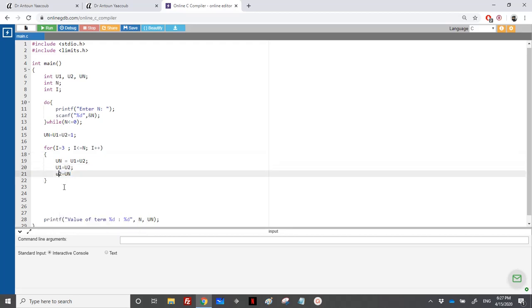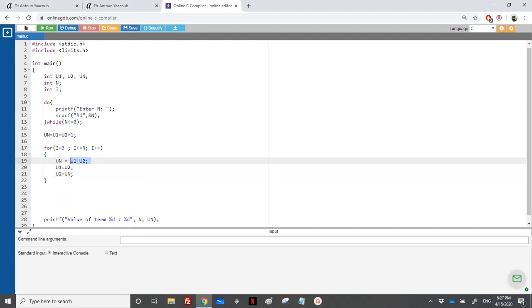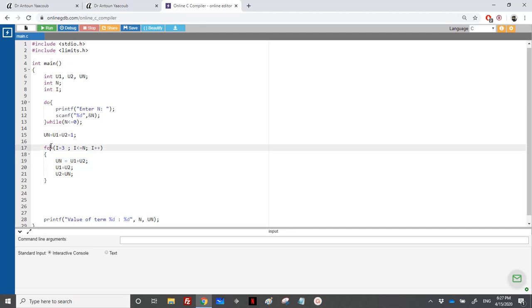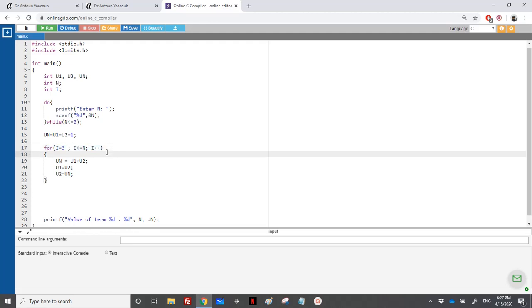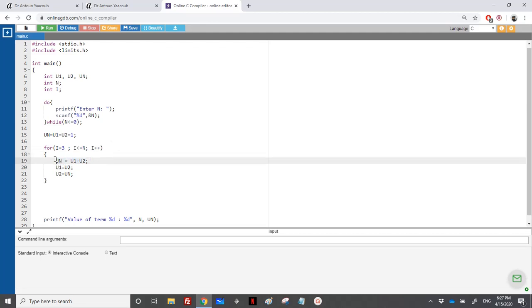To understand this: when n equals three, we do U1 plus U2. For the general case we need the for loop. At each iteration we do the summation, print UN, and update U1 and U2. The term U1 equals the sum of the two previous terms, so as we iterate, U2 moves into U1 and UN moves into U2.